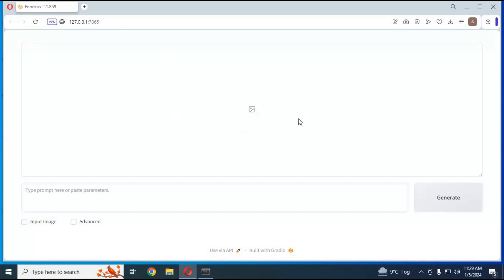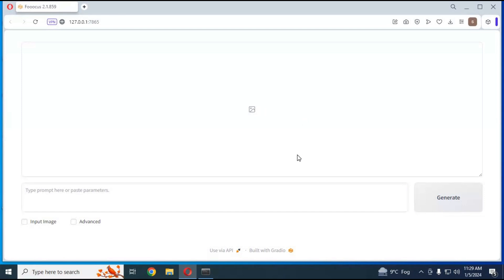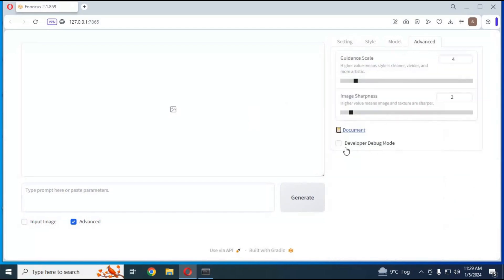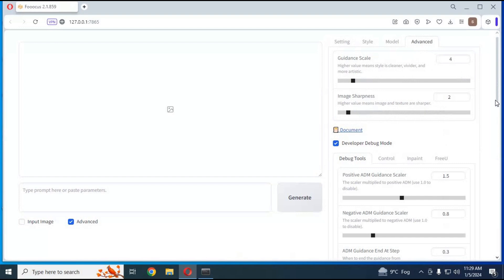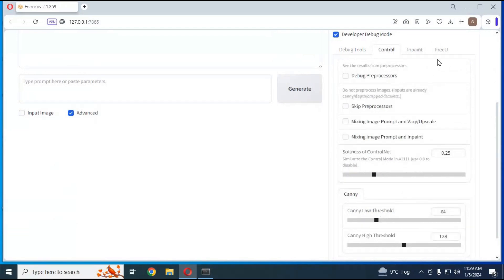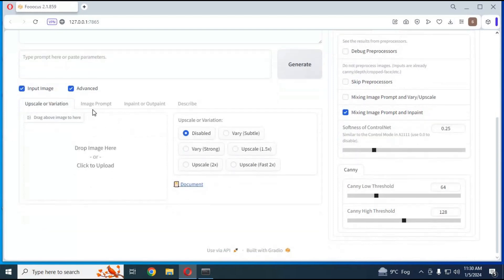Let's get started and use the Inpaint option. First, on your Focus Tool click on Advanced Options at the bottom. Click on the Advanced tab on the right side options. Click on Developer Debug Mode option and choose Control. Tick on Mix Image Prompt and Inpaint option. On the left, click on Input Image option. Click on Image Prompt and upload the face picture you want to use.